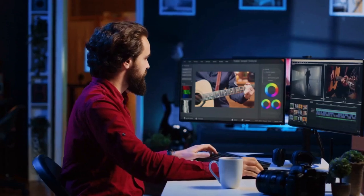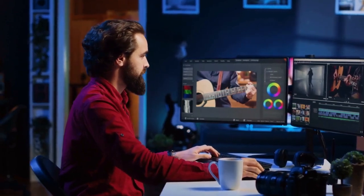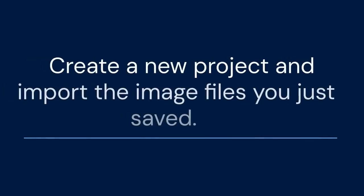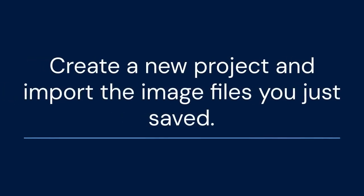Now, open CapCut on your phone or computer. Create a new project and import the image files you just saved.